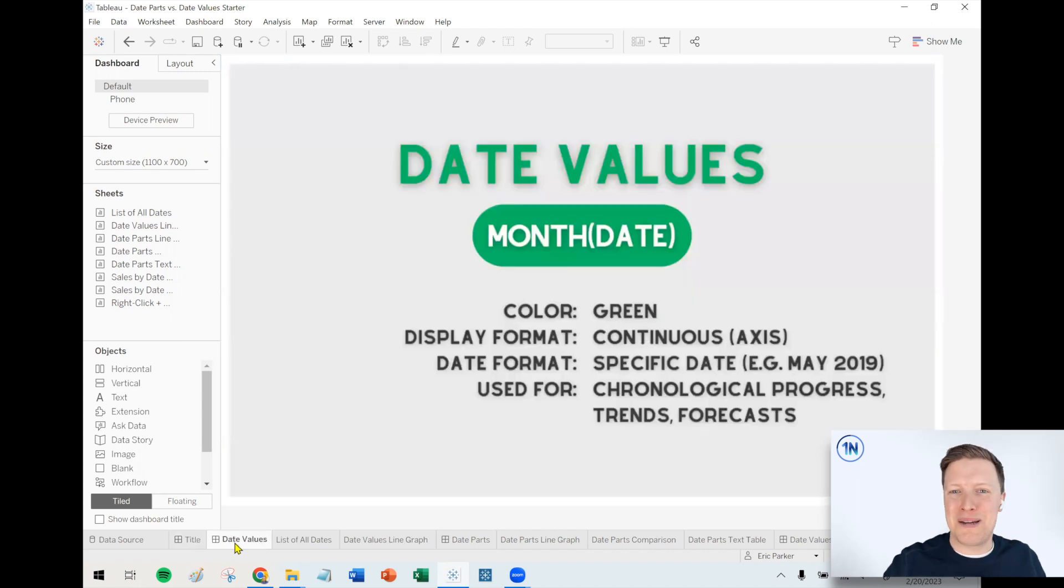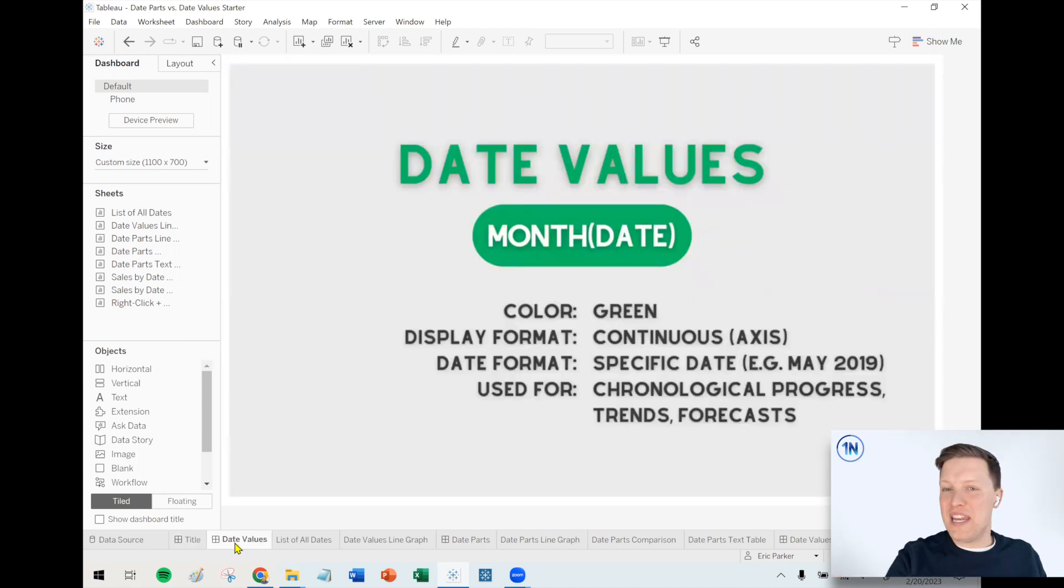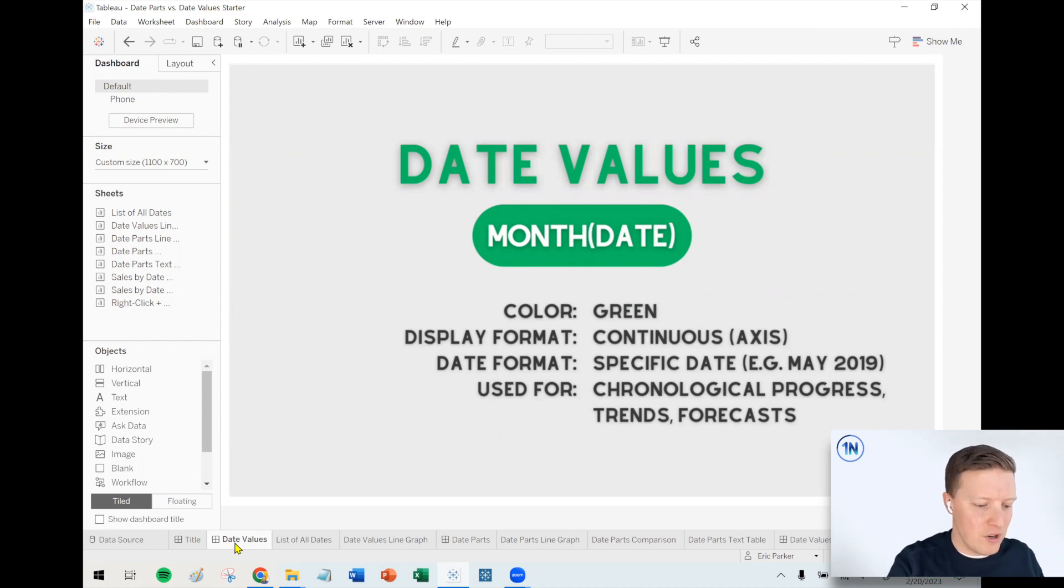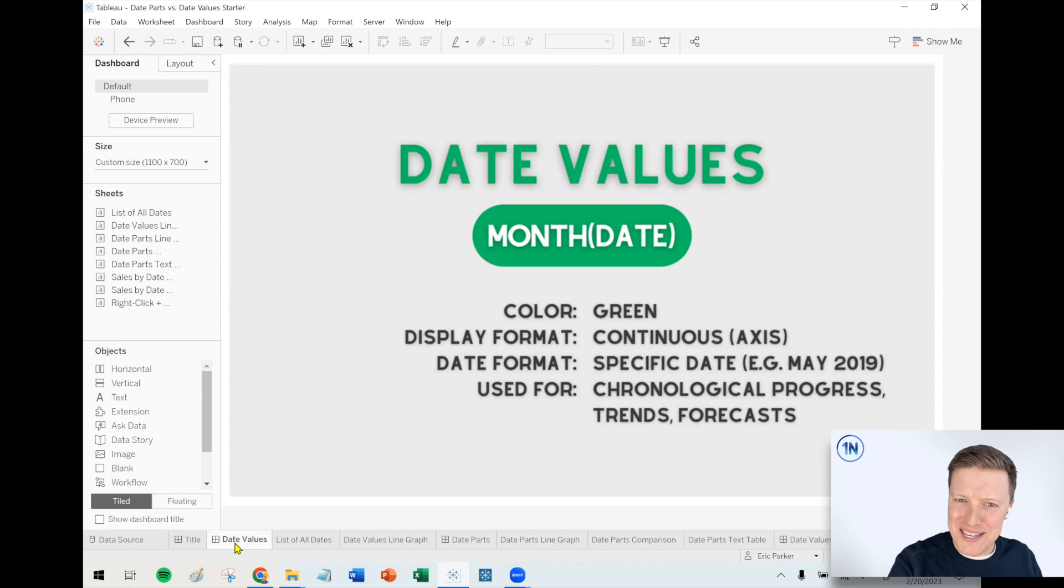So first up, let's talk about the greenies. So date values. We've got a little display there, a little month of date and a green pill. So other than being green, what are these things? What's going on? What are they used for?